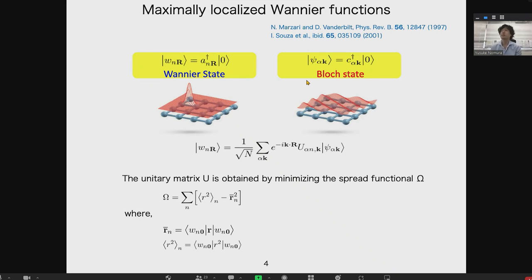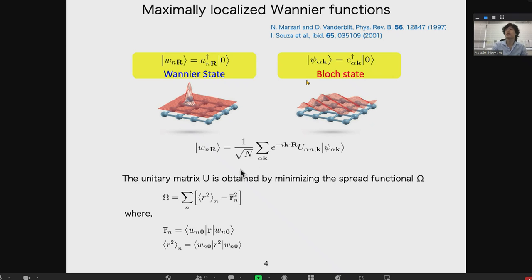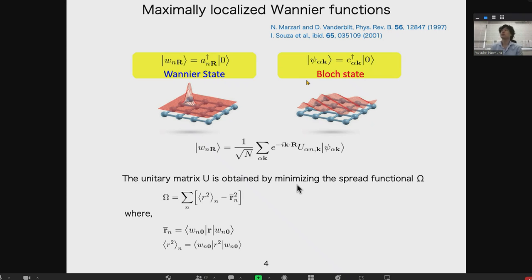Let me briefly explain the maximally localized Wannier functions. Basically, what we get from a DFT calculation is a Bloch state. The transformation from the Bloch state to Wannier states is given by a set of equations, and the unitary matrix U is obtained by minimizing the total spread of the Wannier functions. This is the core idea of maximally localized Wannier functions.